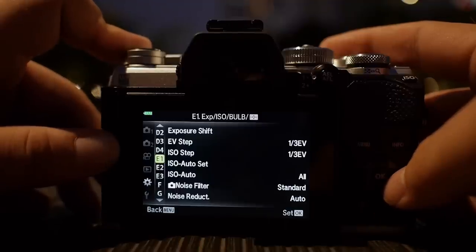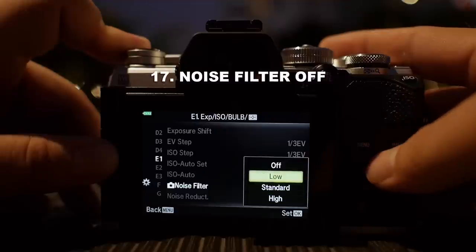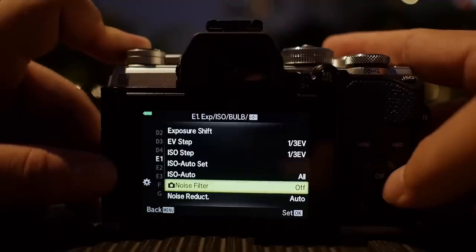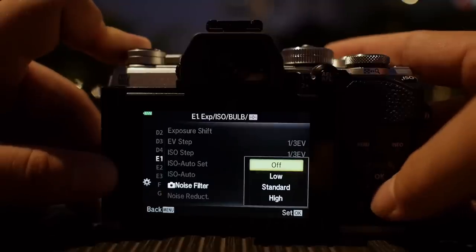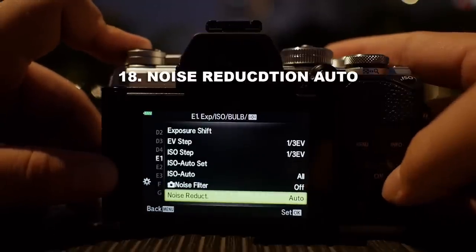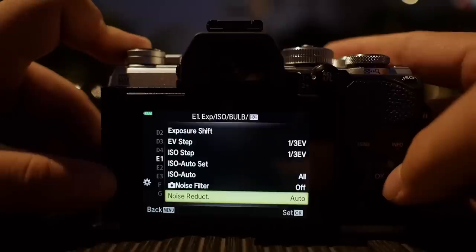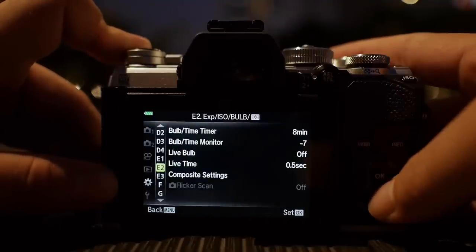I don't use auto ISO, so I'm not going to change that. If you shoot JPEG, I would highly suggest turning off the noise filter — you get the best possible image quality with it off. If you're very allergic to noise, you might want to go to low or standard, but I'll just turn it off. Leave noise reduction to auto — this is the dark frame subtraction method, where the camera takes two photographs and merges them to get rid of hot pixels during long exposures.